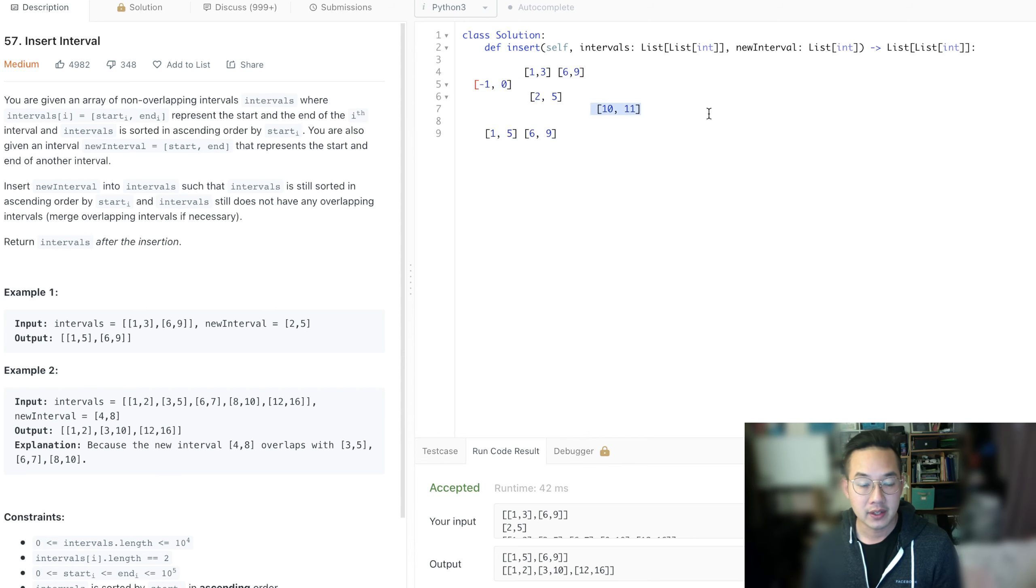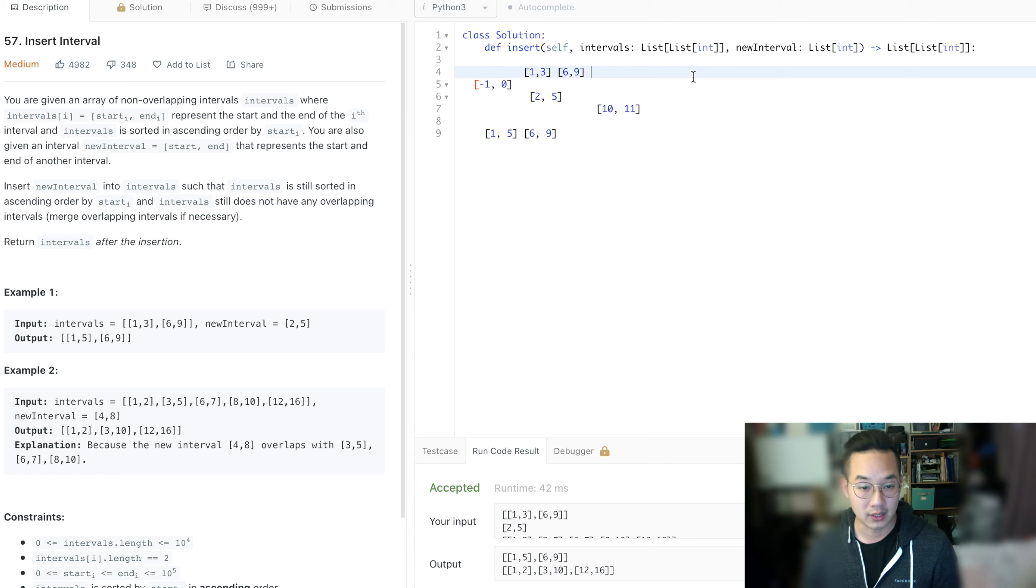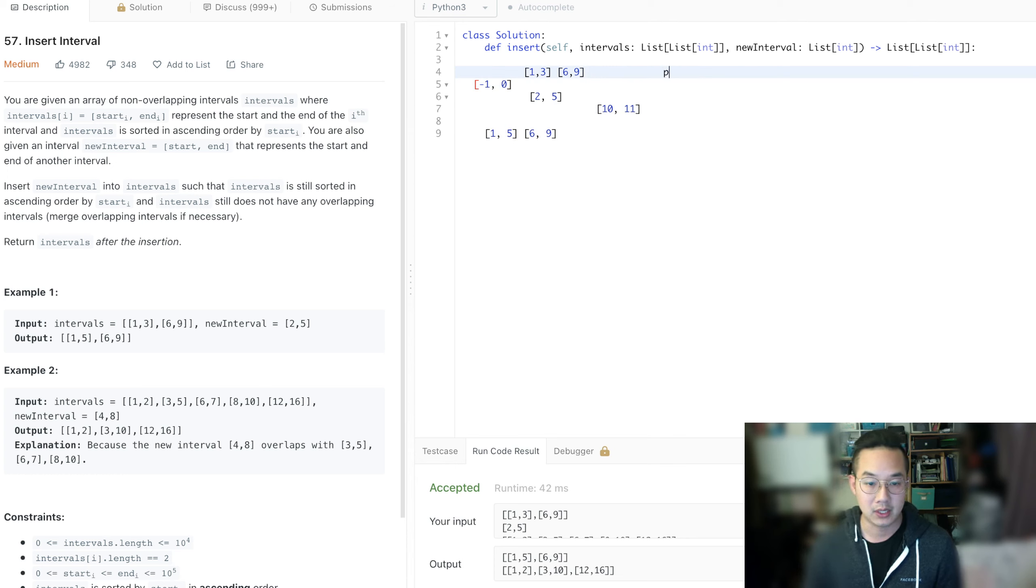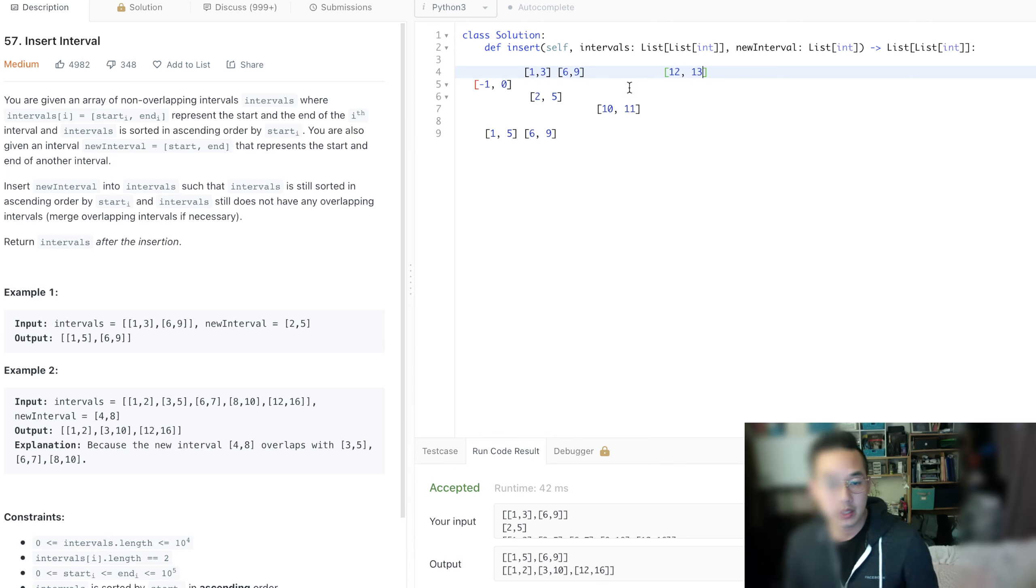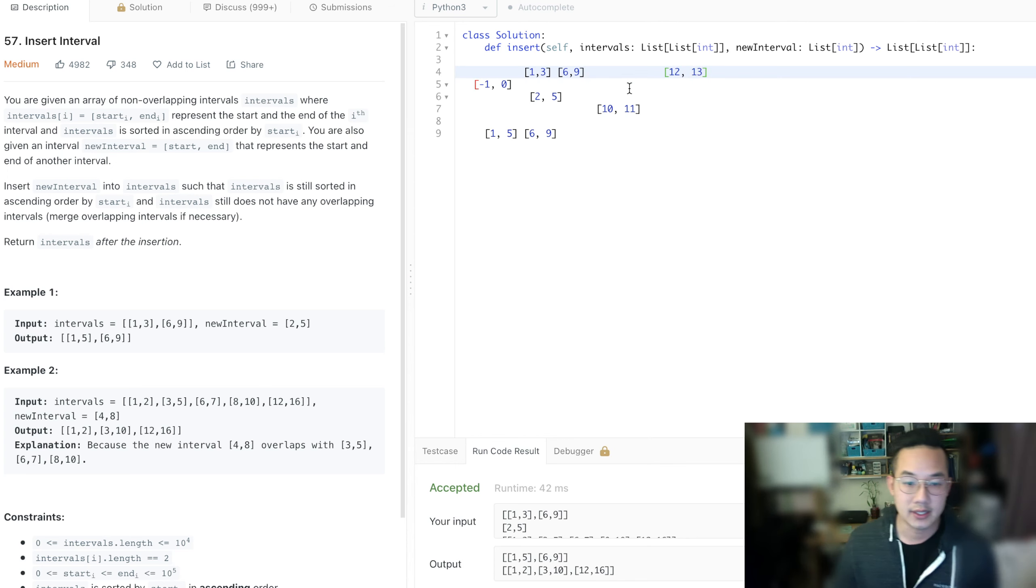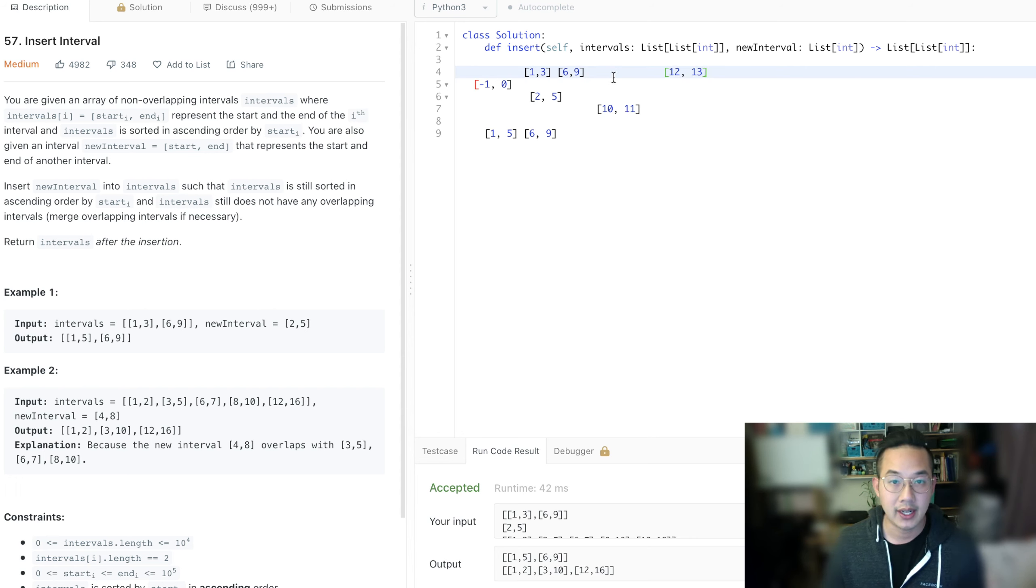So if it is greater, then there might be more in the coming. So there might be like 12, 13. Then what we're going to do is we're going to just insert it and keep going.